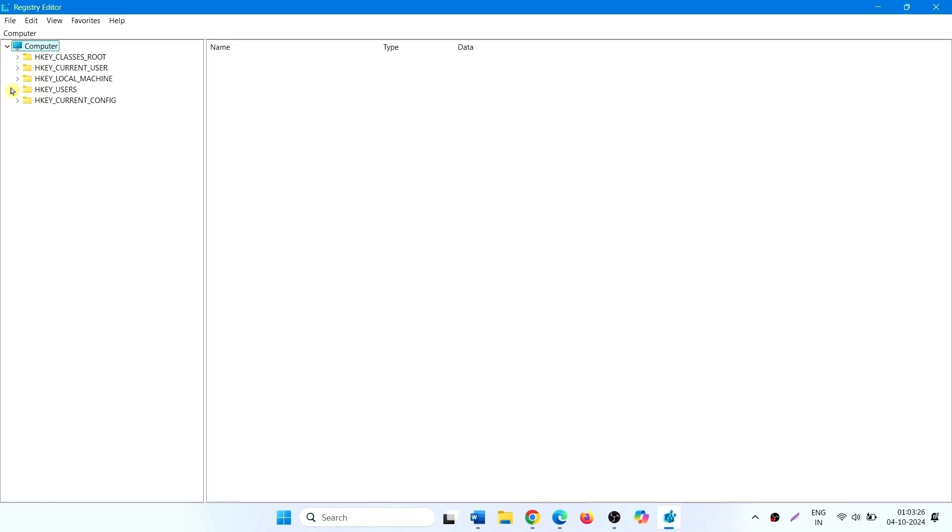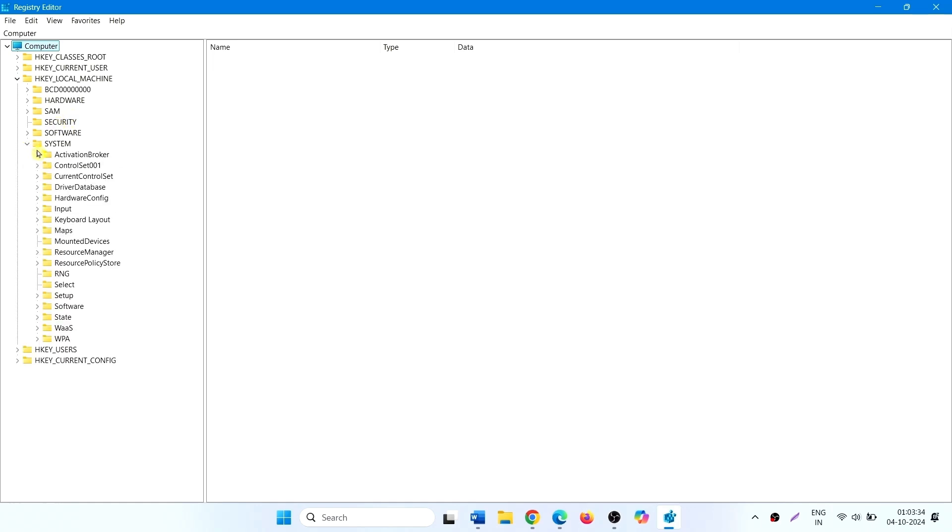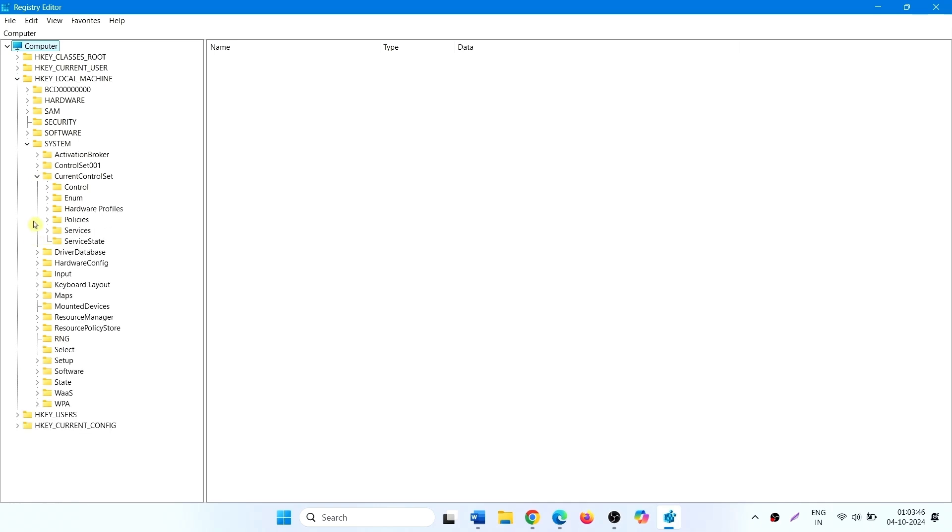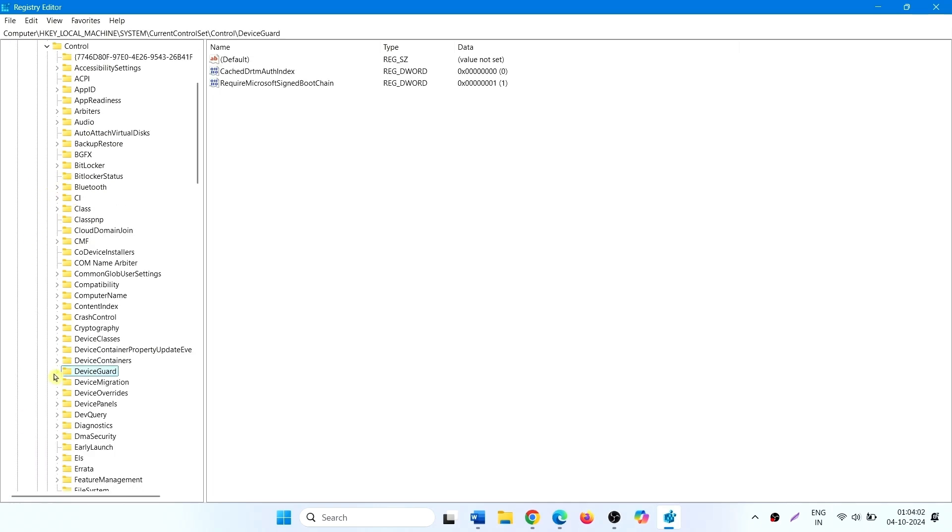Go to HKEY LOCAL MACHINE, System, Current control set, Control. Click on device guard.